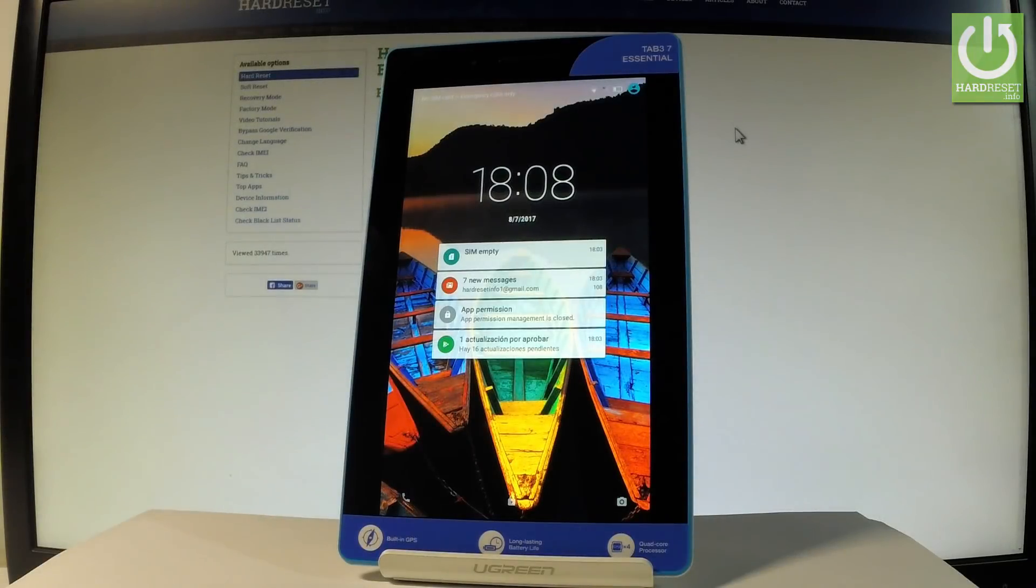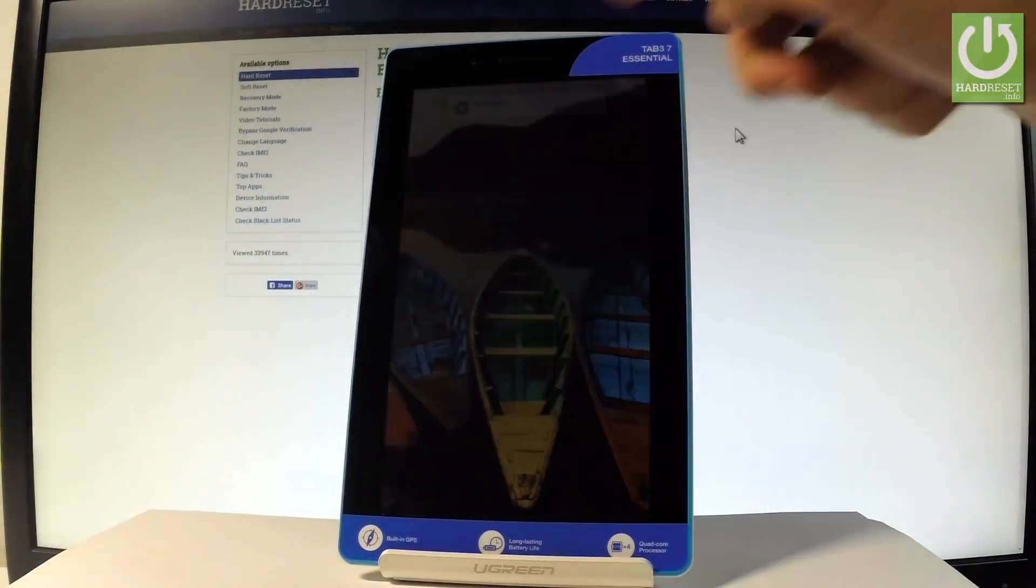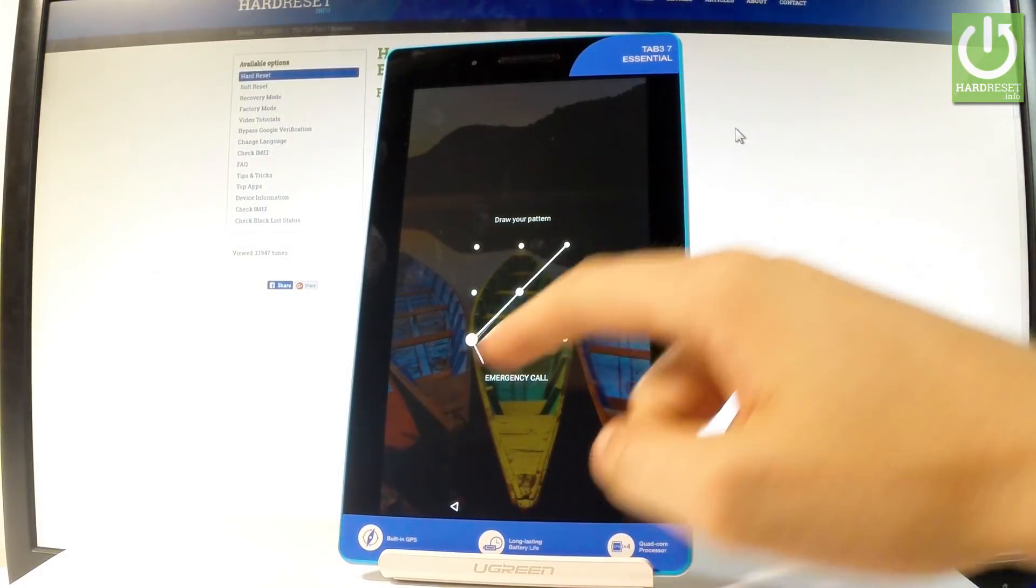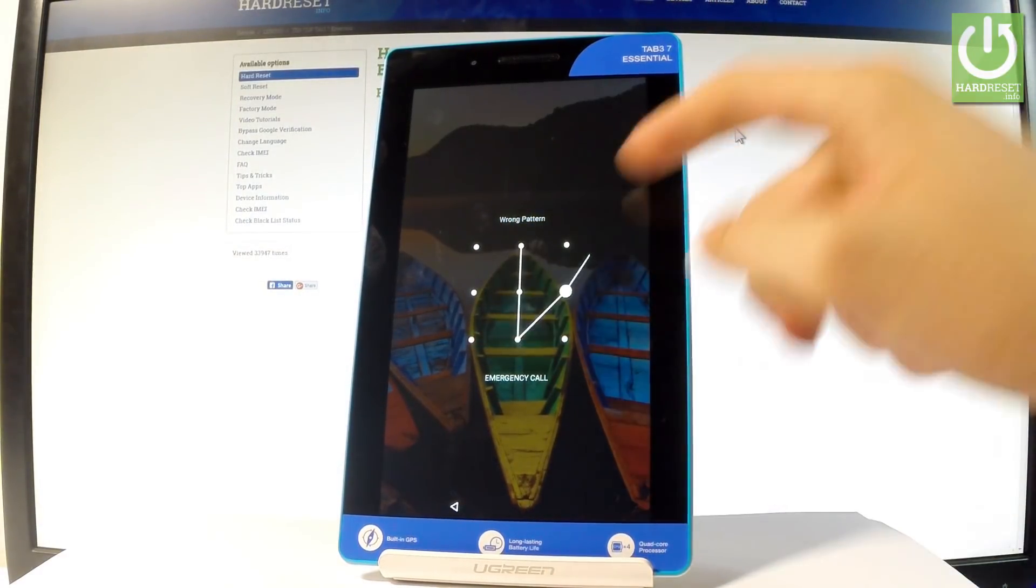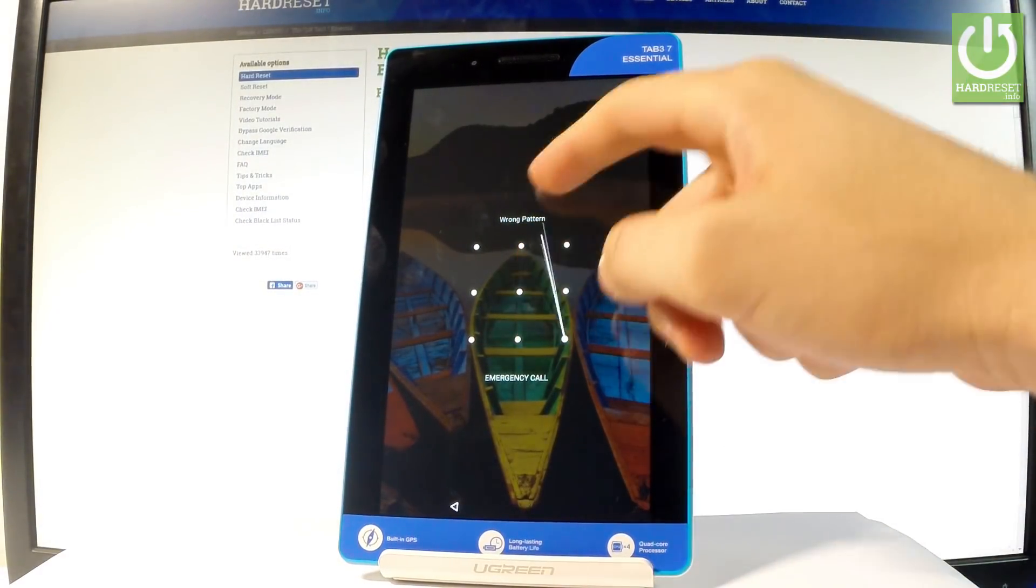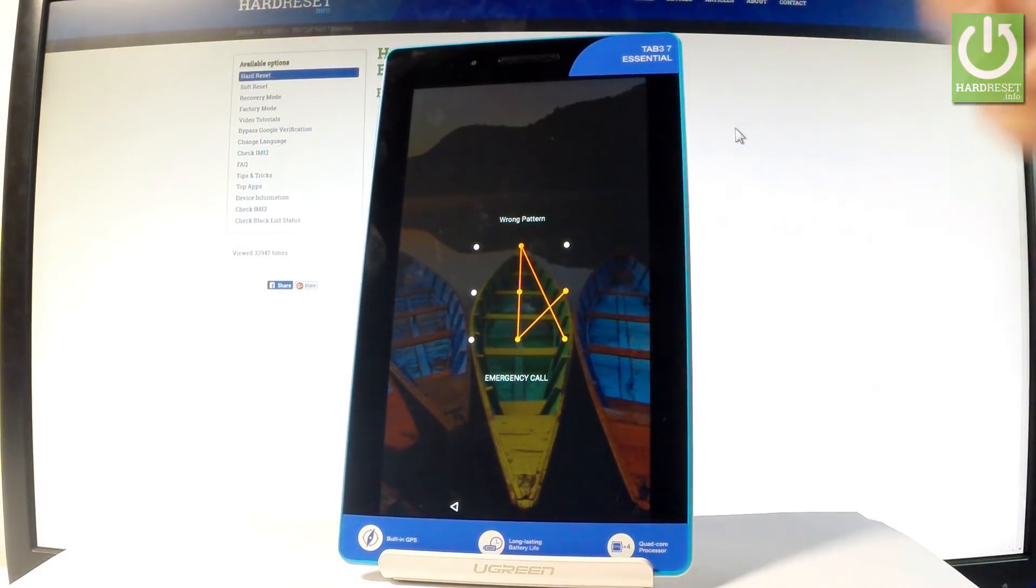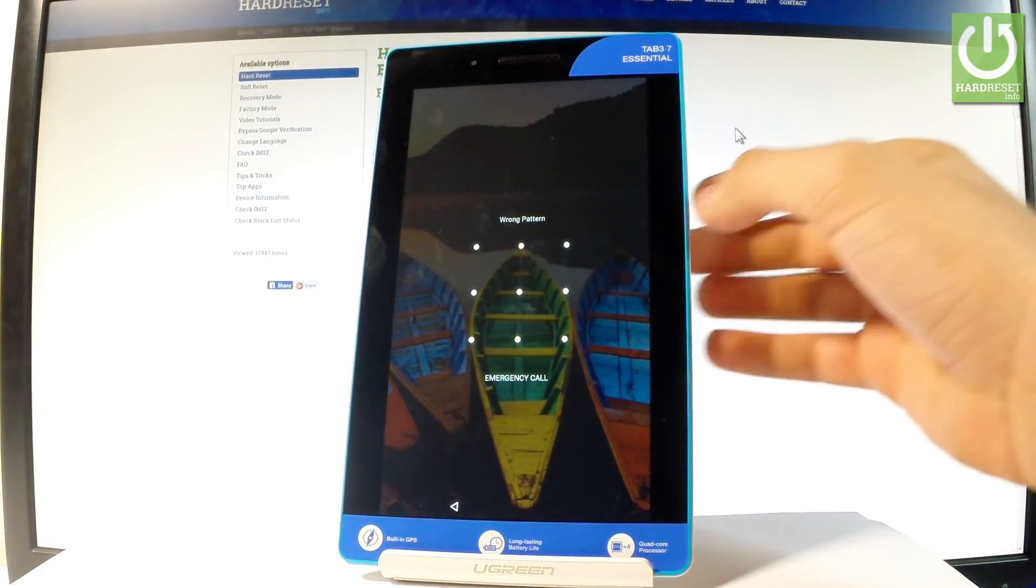Here I have Lenovo Tab 3 Essential and let me show you how to accomplish the hard reset operation on this device. I'll show you how to bypass and remove pattern or password protection from this tablet.